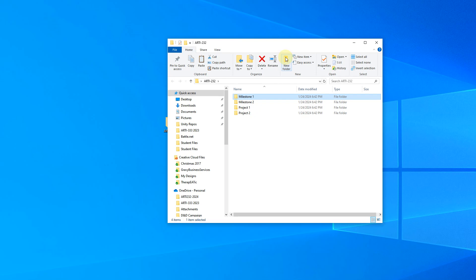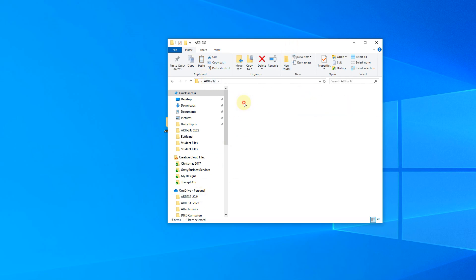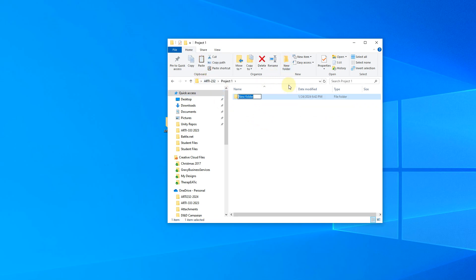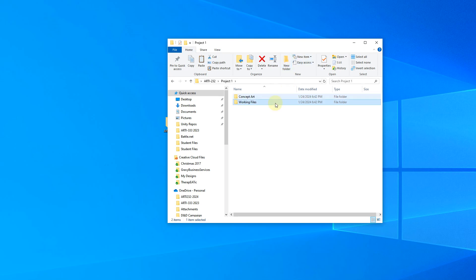So then within each project, so let's say milestone one, you'll end up with a file or two in here. Milestone two, you'll probably also have one file in here. But then your project one, you might have concept art that you would use. You would then have your working files. And then possibly just in the main folder here, I would leave like a copy of the PDF for the project prompt.